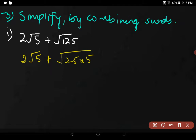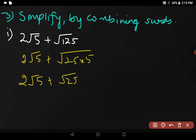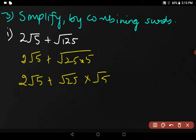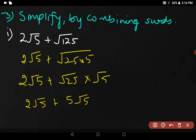Now, 2√5 plus √(25 × 5). Here you have √5 and here also you have √5 — now these are similar. But √25 can be written as 5. So this becomes 5√5. Therefore we have 2√5 plus 5√5.